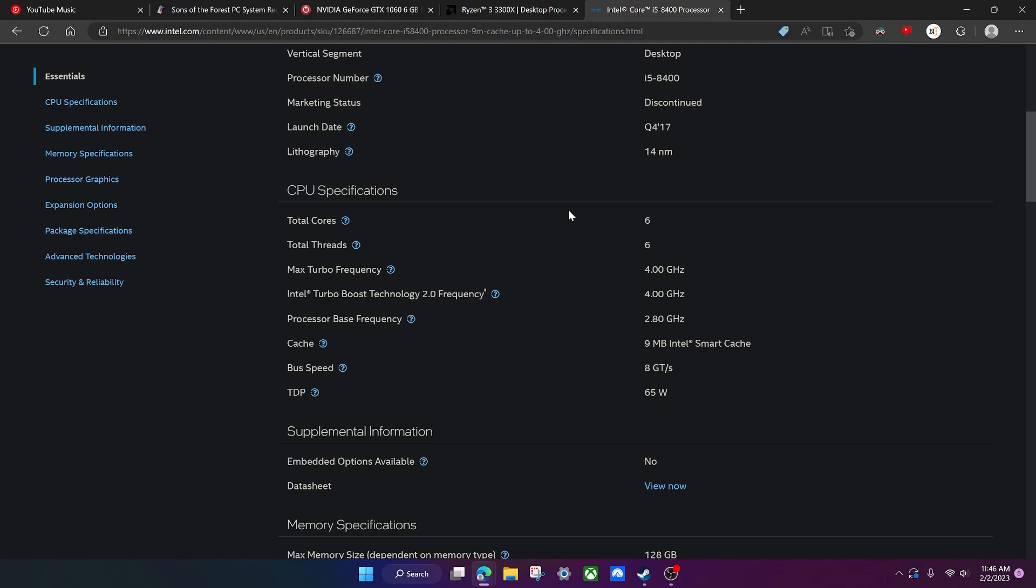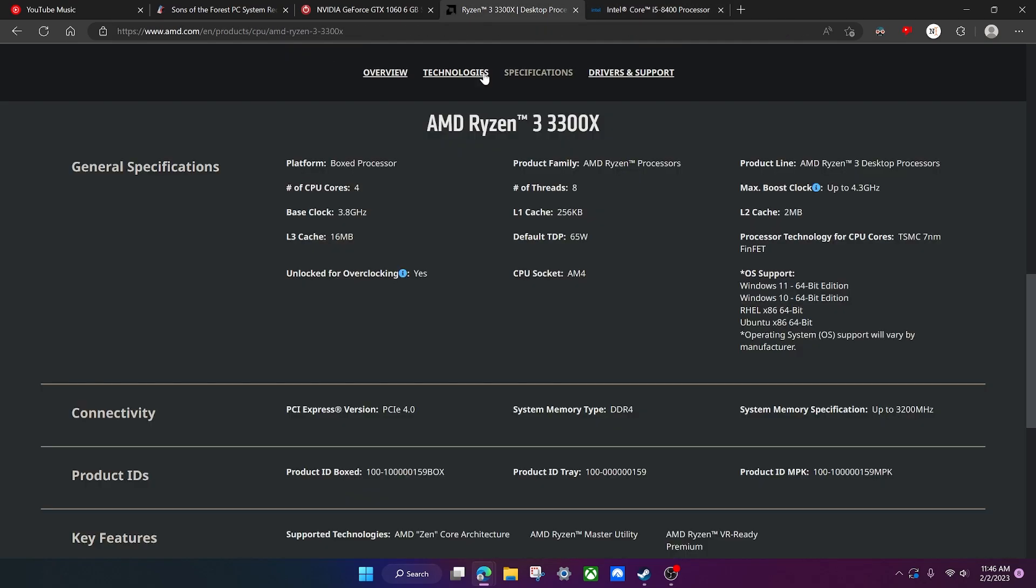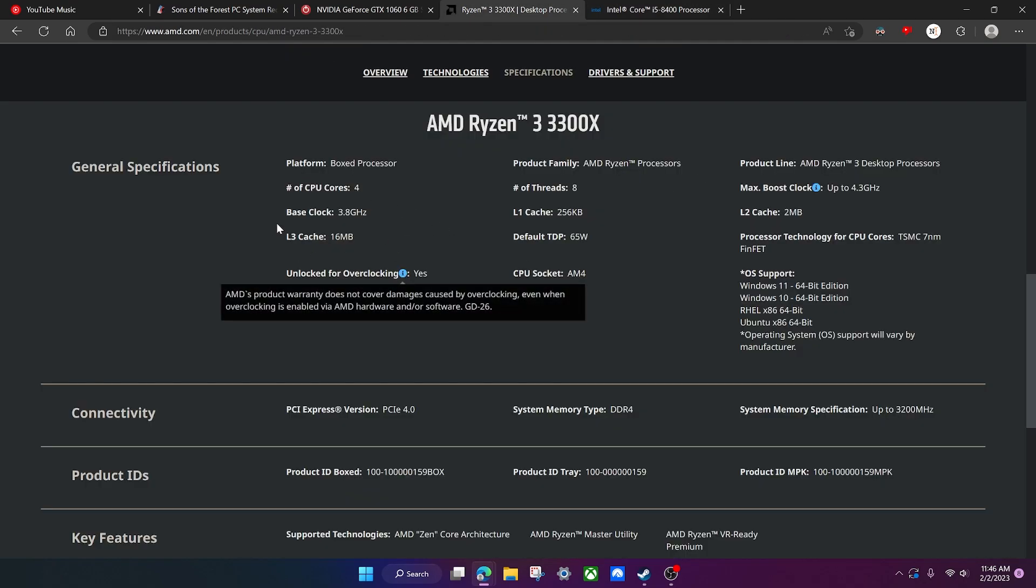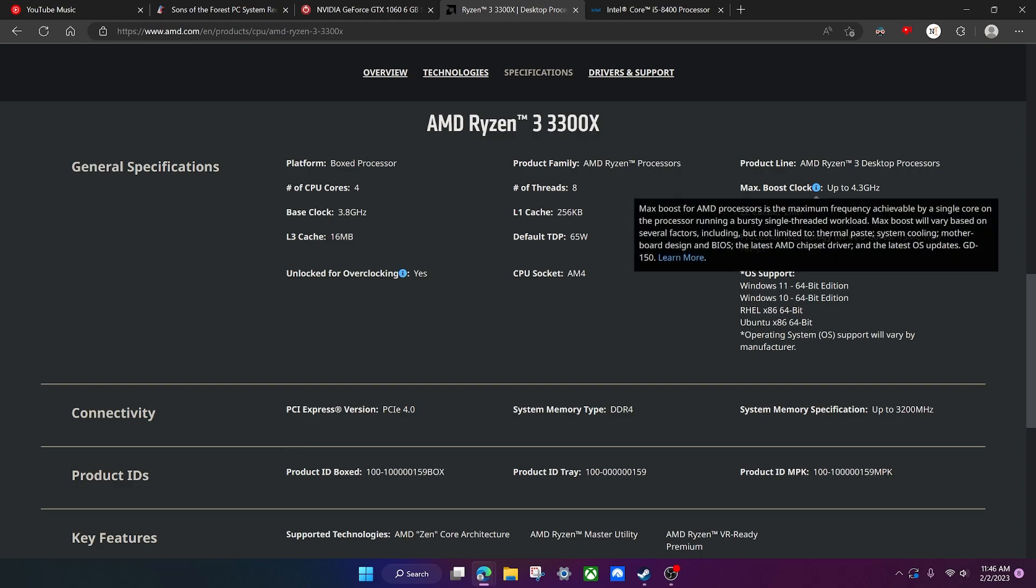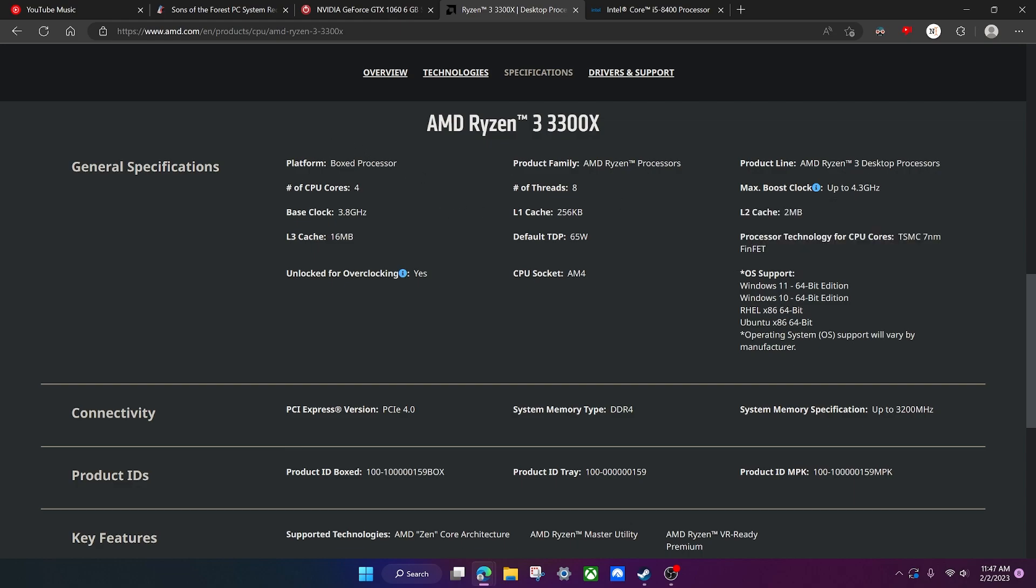See how it compares to these to see if you can run the game. Obviously if you have like an eight core, 16 thread CPU or even like a six core, 12 thread CPU, you're chilling, you're fine. But if you have a lower end CPU, definitely take a look at whatever its specs are and see how they compare to these to make sure that you can run the game.